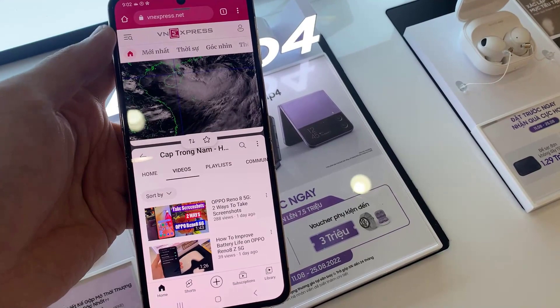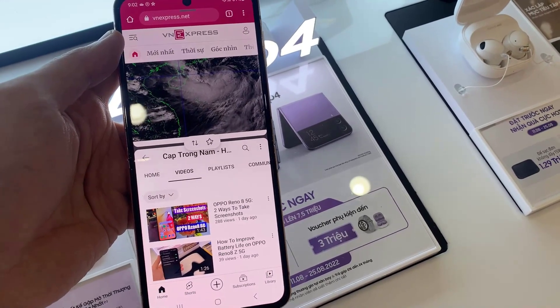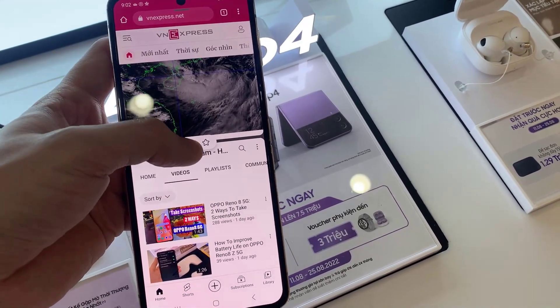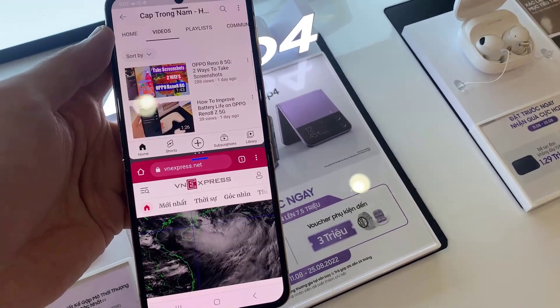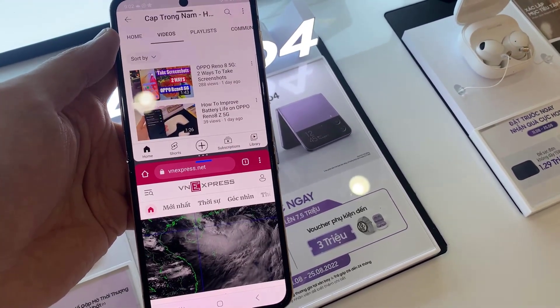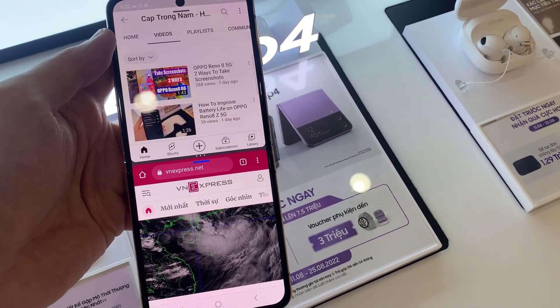Tap on the three dots on the blue horizontal line, then tap the switch button. This will switch the apps on split screen view.